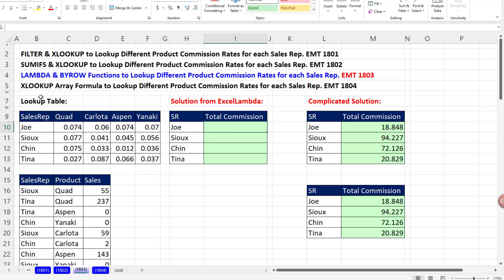We're going to use LAMBDA, which defines a function, and BYROW, which allows us to take the function and iterate row by row over a particular range. To make the formula easier to understand, let's first build the formula to spill the results just for Joe. Then we'll see a fundamental problem with our formula, and then we'll jump over and solve the problem with LAMBDA and BYROW.